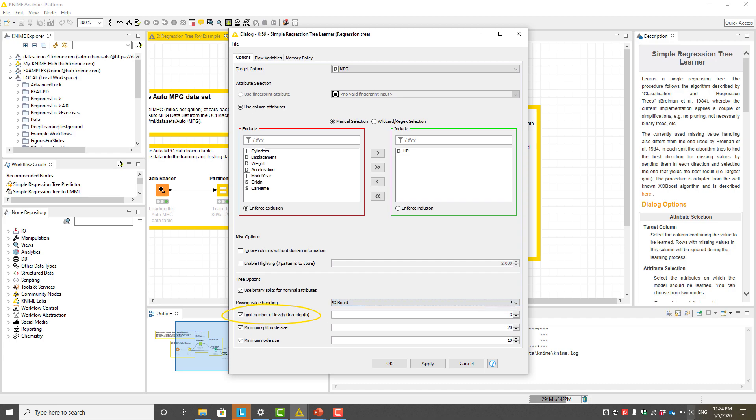To control the size of the tree and therefore to avoid overfitting, we can specify the number of levels or the tree depth. We can also specify the minimum node size or the minimum number of data points in leaf nodes.